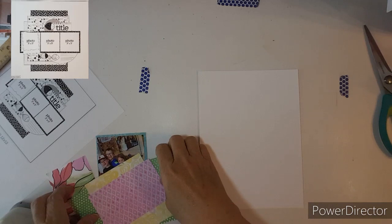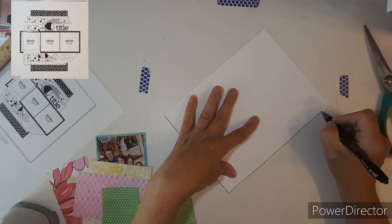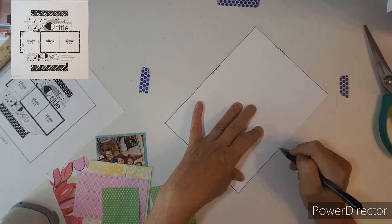Hello everybody, welcome to stretch the sketch where you take this sketch that we are using and stretch it to a double page layout or you shrink it down to a smaller size besides a 12 by 12.